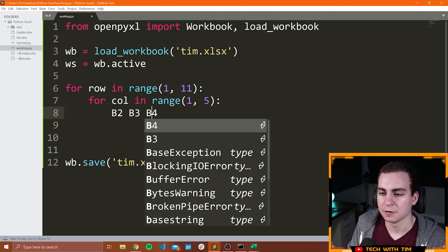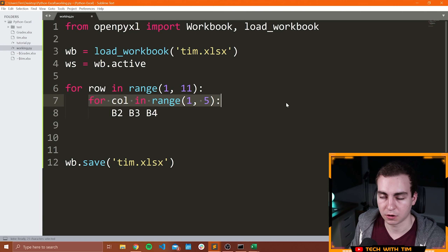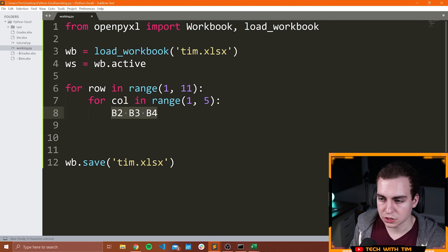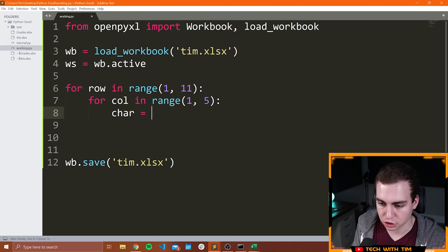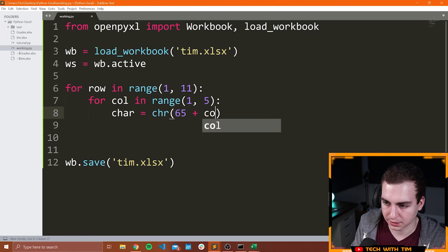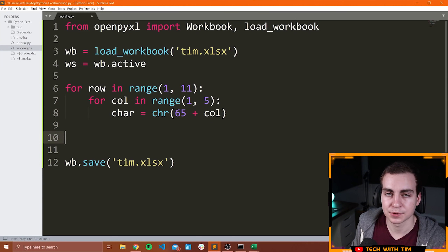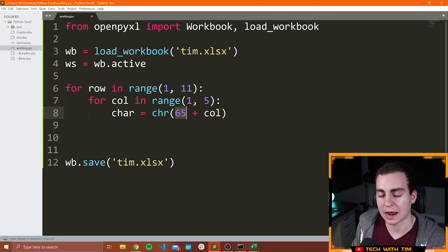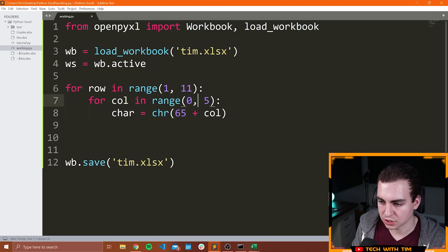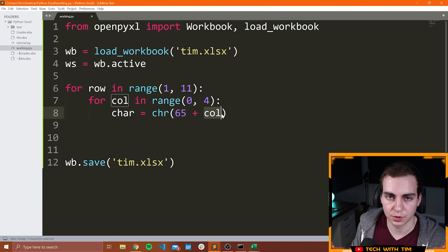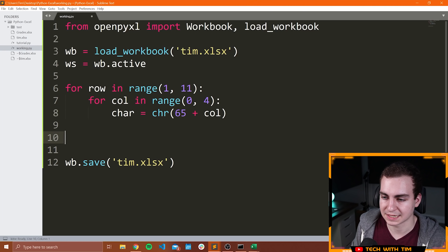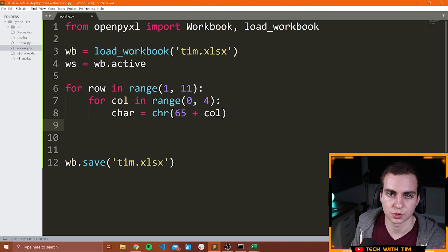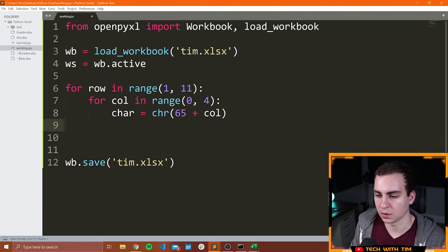For every row we're going to loop through all of the columns. To get the column letter identifier, we can use a function here that gives us the character represented by the column number. The manual way would be char equals CHR of 65 plus col — 65 represents the integer for uppercase A, so 65 plus 0 would be A, 65 plus 1 would be B, and so on. That's what the chr function does: it takes some integer and gives us the character representation. Now if we didn't want to do that manually, we could use the function from OpenPyXL called get_column_letter — we need to import it from openpyxl.utils.